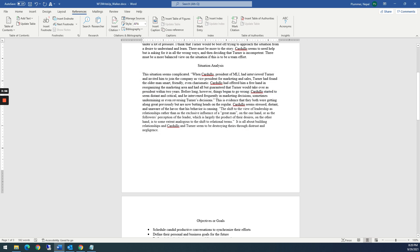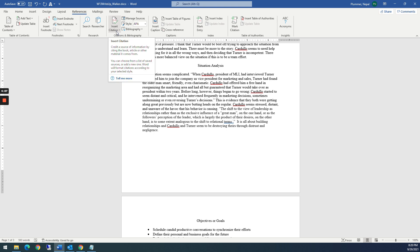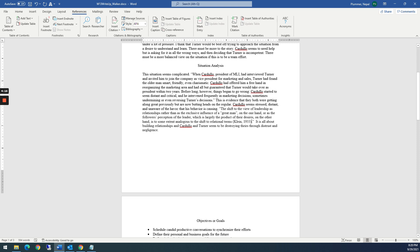You notice here there's a quote. And so you'll just come over to where you would normally put in your citation. And come up here to citations and bibliography. Click insert citation. Now, if I had more than one, it would have the whole entire list here. But this one just has Melanie Klein. I'm going to click that one and you notice it automatically puts it in there in the correct format.